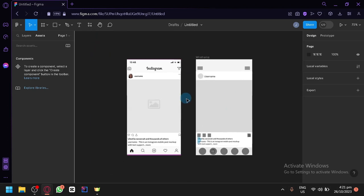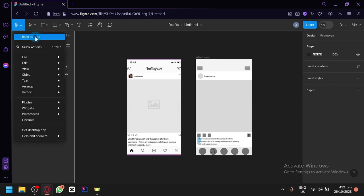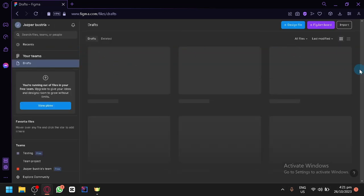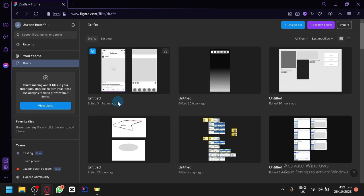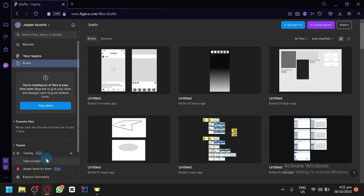That is how you will be able to build a wireframe in Figma. So if you enjoyed this video guys, please leave a like and subscribe. Thanks for watching.